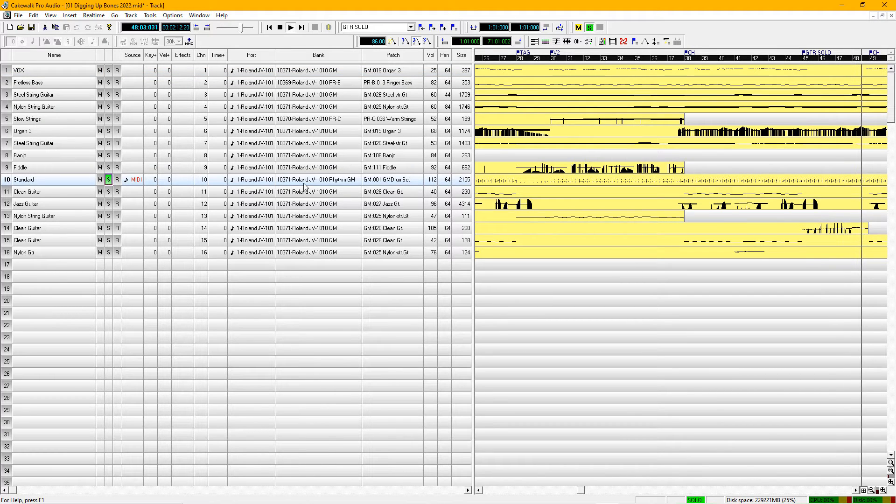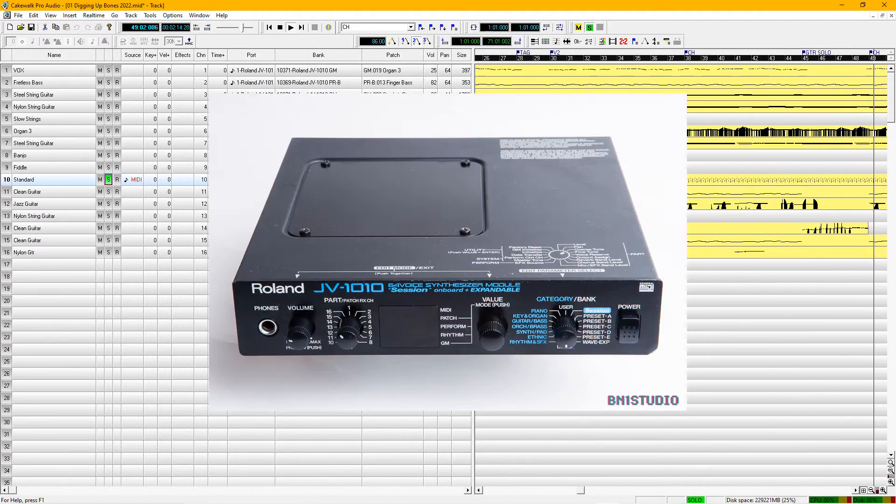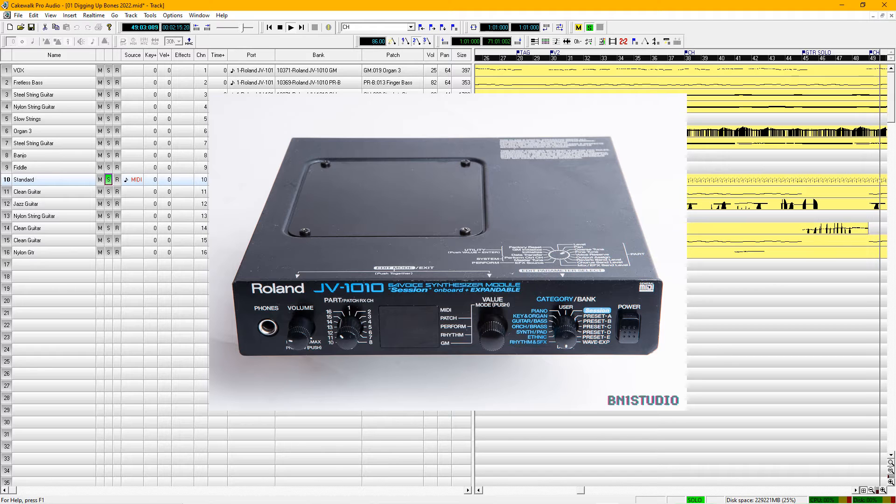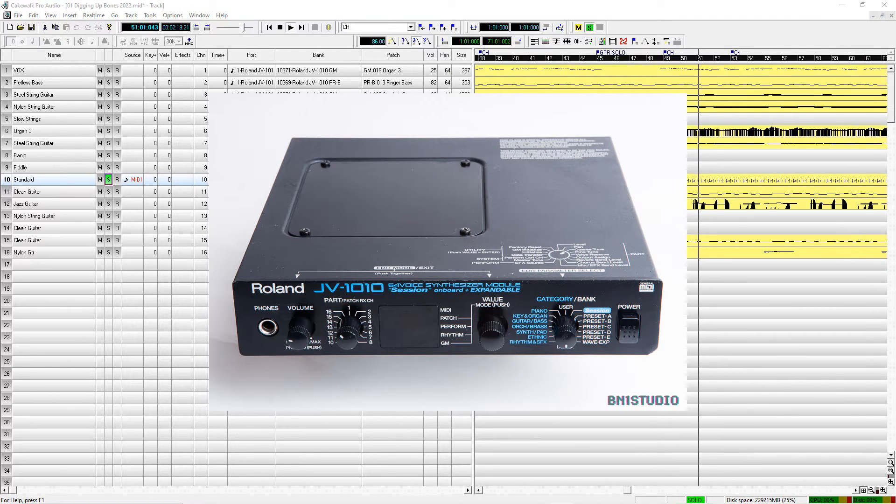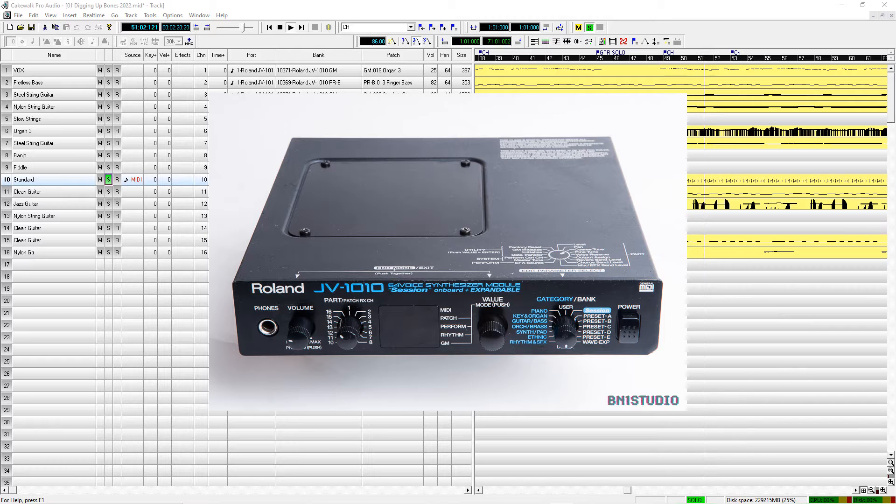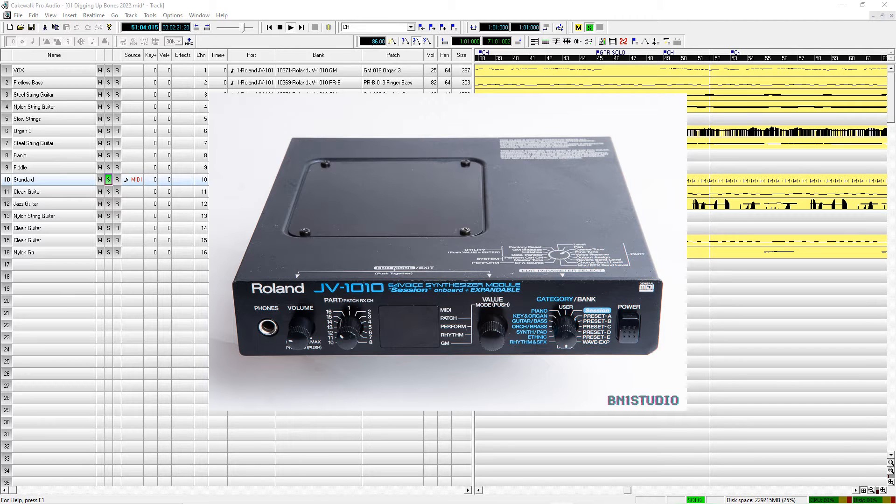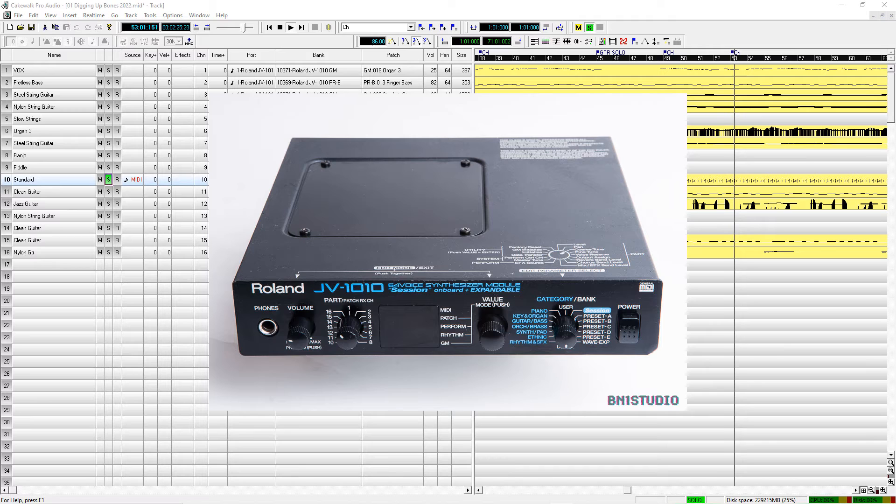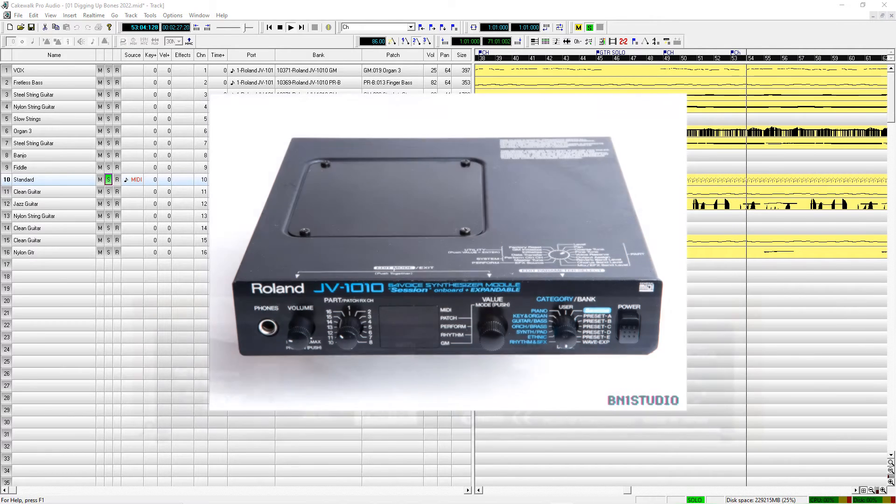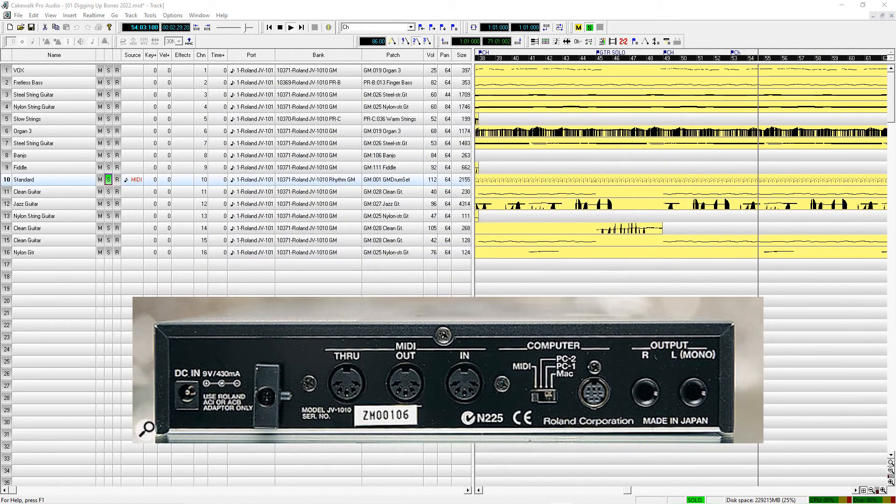Now what you're hearing here today is a Roland JV-1010 sound module that I've used for years. I just love this interface. The sound module, you can pick them up pretty cheap and they still sound great.